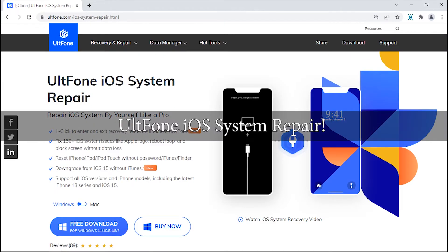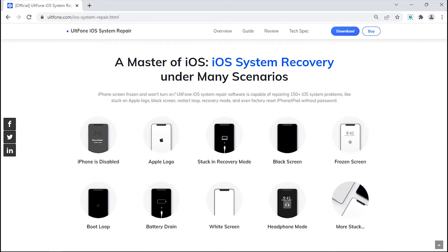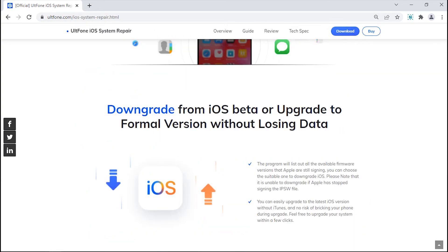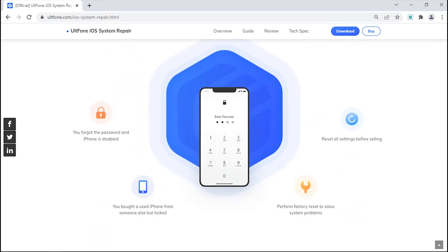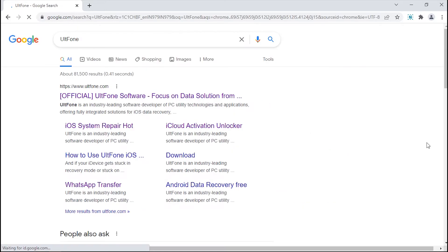That is, UltFone iOS System Repair. A highly effective software that has been designed to resolve almost all sorts of iOS firmware issues without any data loss. The tool is easy to use and the best solution to help you rescue your stuck iPad. Plus, the feature of Enter and Exit Recovery Mode on iPhone or iPad is 100% free. Want to know how it works?